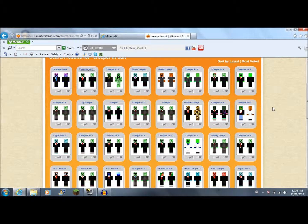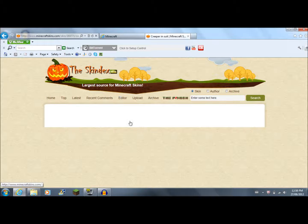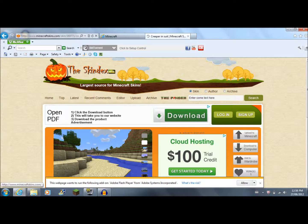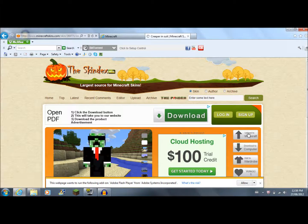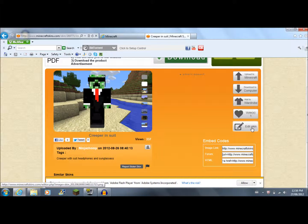And once that loads, you'll see a couple different things that you can press. One is Upload to Minecraft. One is Download to Computer. One is Add to Wardrobe. One's Vote. And one's Edit Skin.